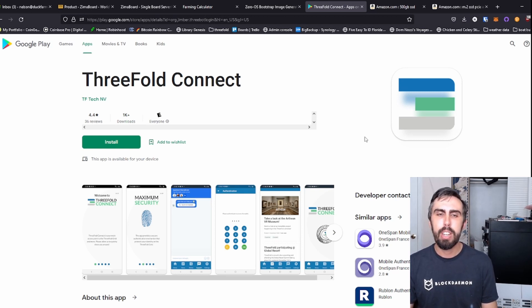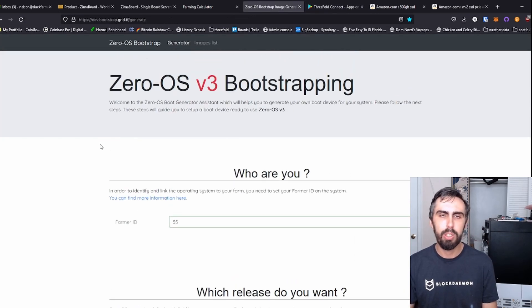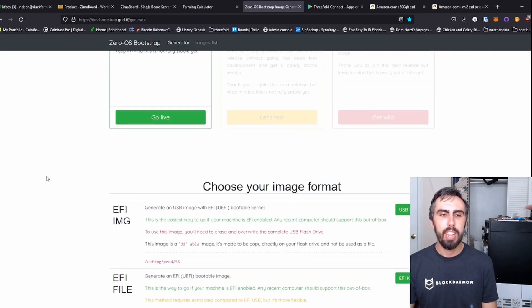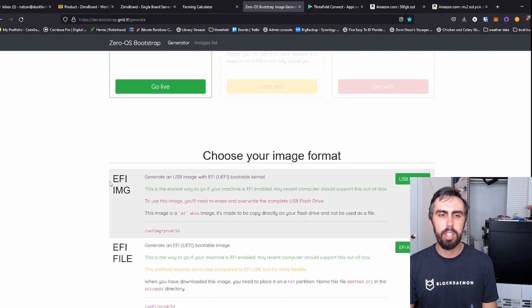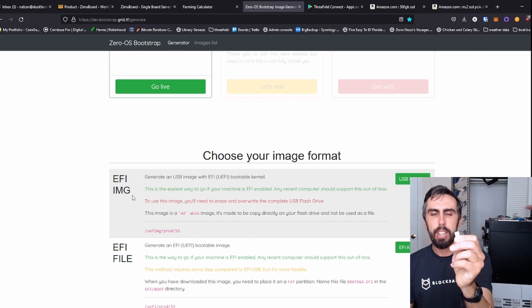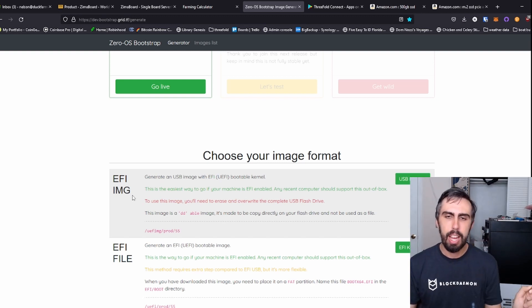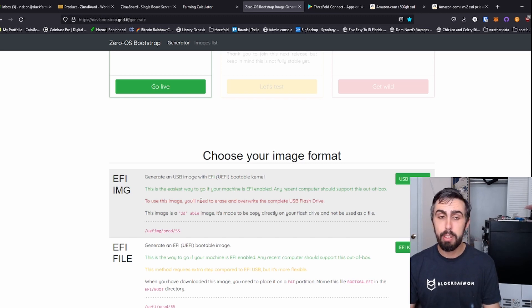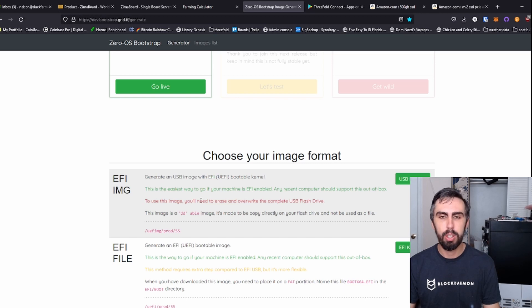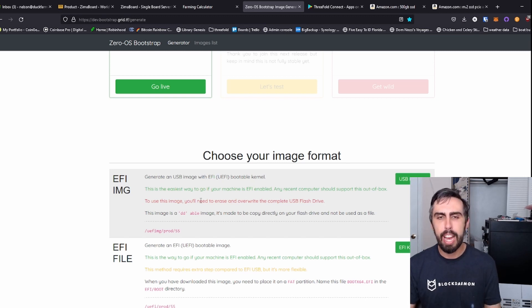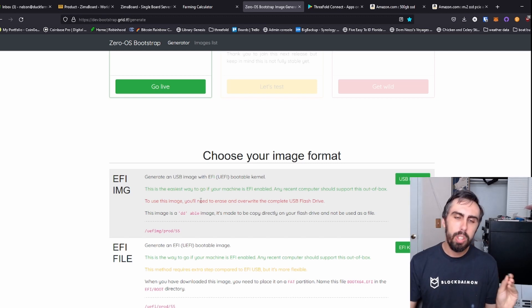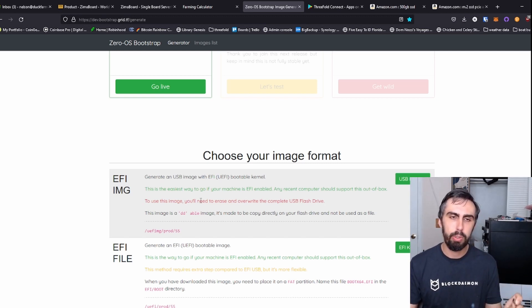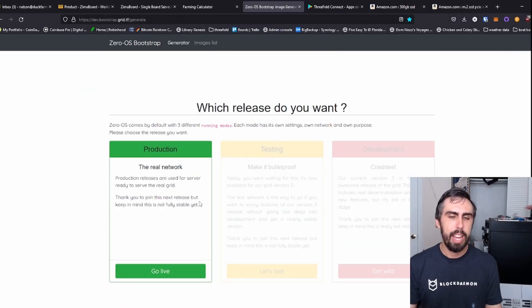Once you have that farm ID and you only need one farm ID for your entire farm, not each device, you can head over to the bootstrap generator, type in your farm ID production and download this image here. You need to flash that to a USB. Any USB would do, flash it using Balena Etcher or Rufus. You could also probably figure out a way to put this directly onto the onboard storage. I did not do that. And I personally wanted to keep the existing operating system intact since I'm mostly doing this as a demo.